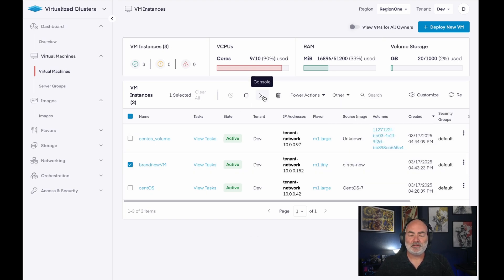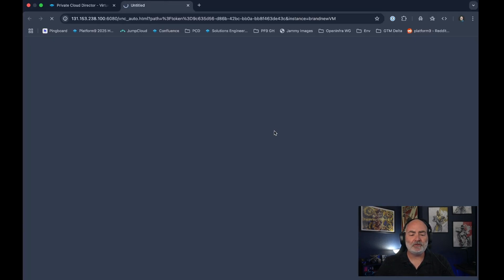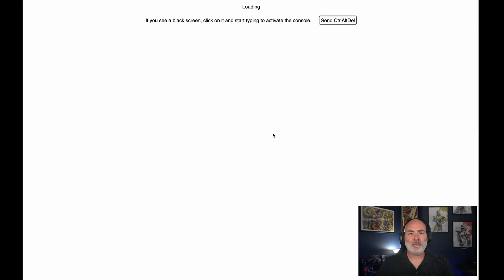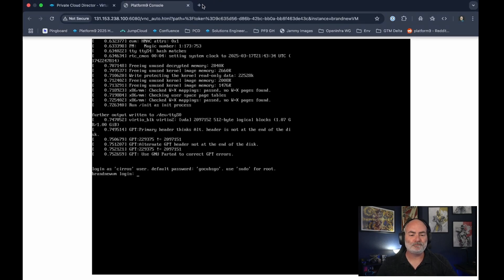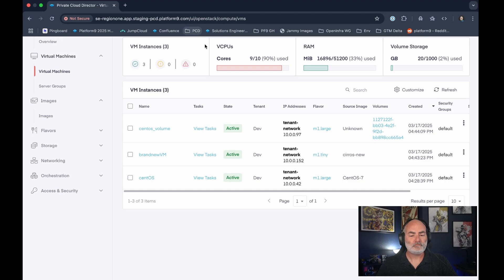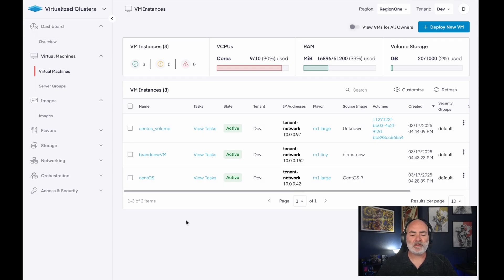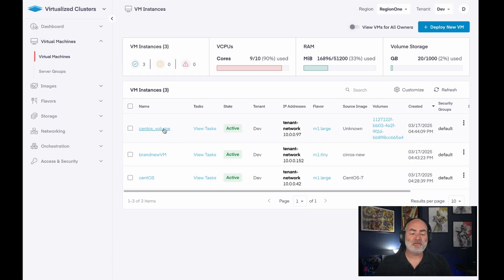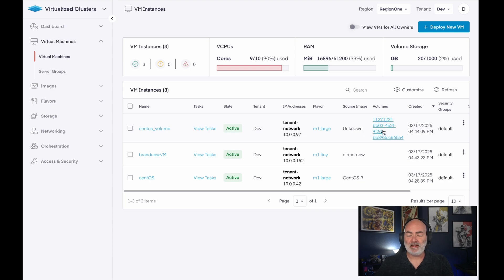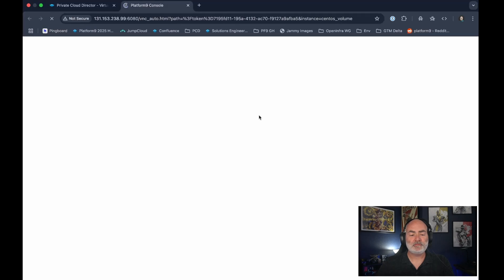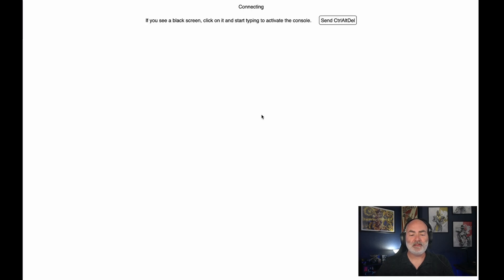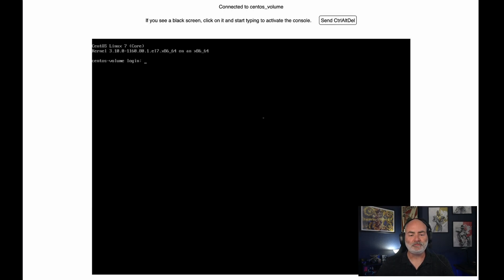So let's click on console and this pops open. We are now looking at our recently deployed VM. Going back over here to private cloud director, we have this virtual machine called CentOS Volume. We see that it has a volume attached to it and we could do the same thing. We can hit the console and see that CentOS has been deployed with its volume.